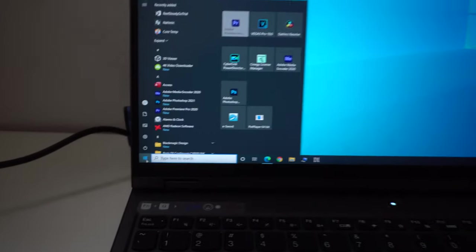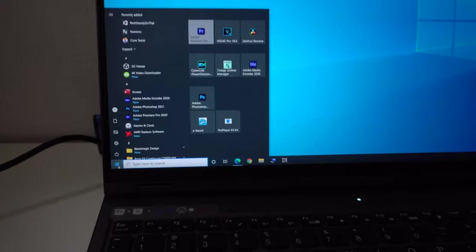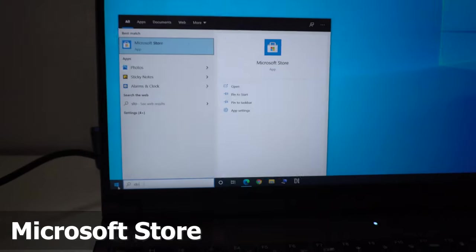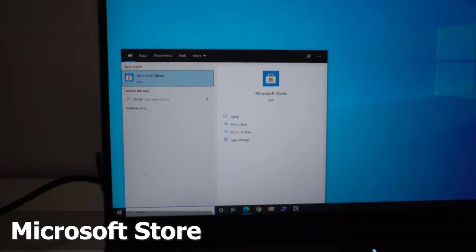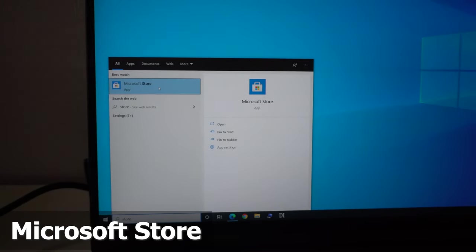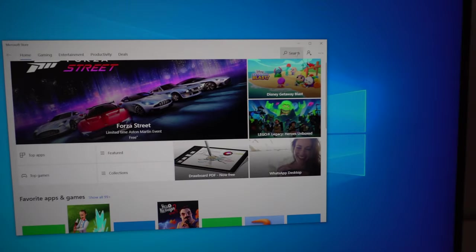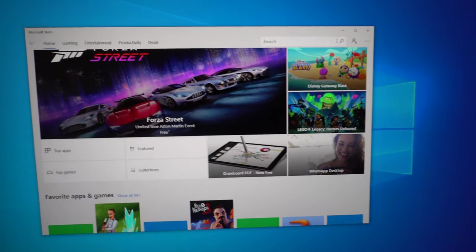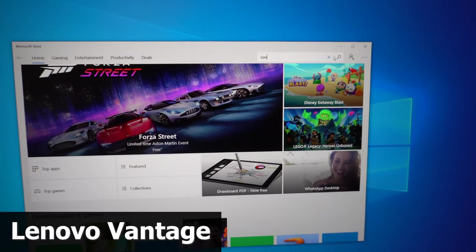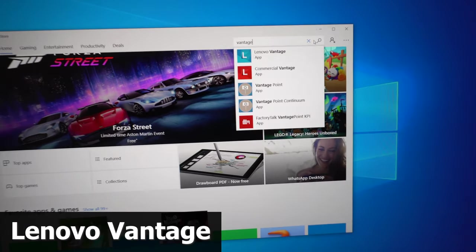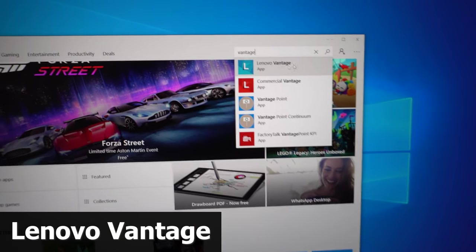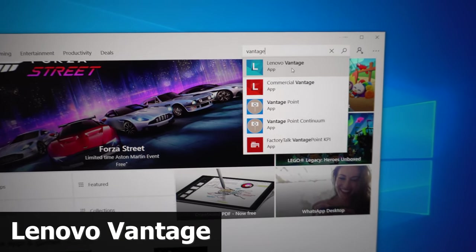To customize the color of the keyboard, let's go to the start menu inside Windows 10 and type in store. Come here to Microsoft Store, and up here in the search type in Vantage. Lenovo Vantage, click on that one.